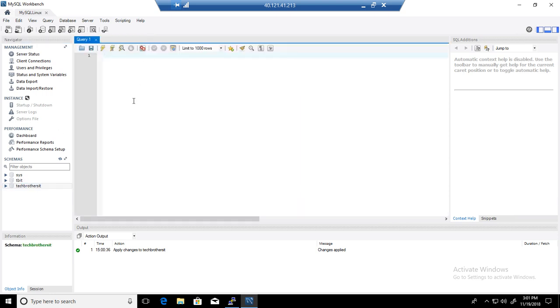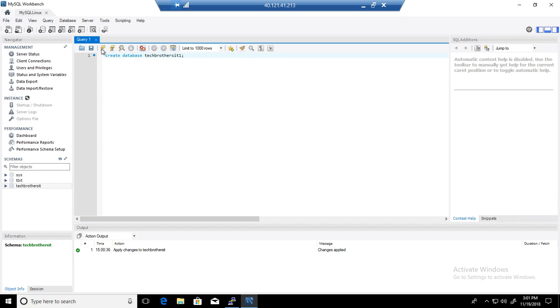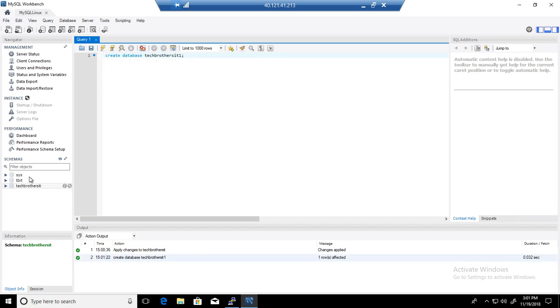There is another way to create any schema or database. You can always write create database and then provide the name of it. If I say Tech Brothers IT 1 and run this statement, it will create a database called Tech Brothers IT 1.